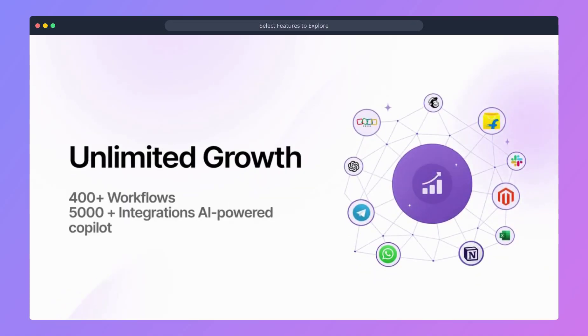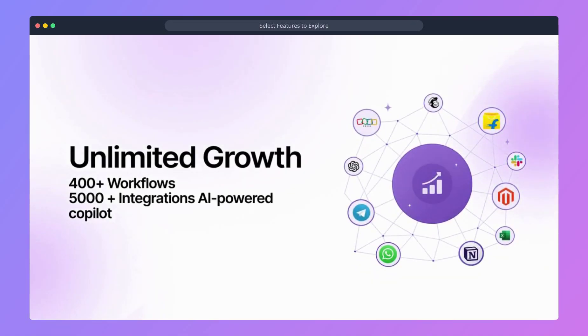5,000-plus integrations with apps like Slack, MailChimp, Clay, and ChatGPT. 400-plus workflows for every use case.